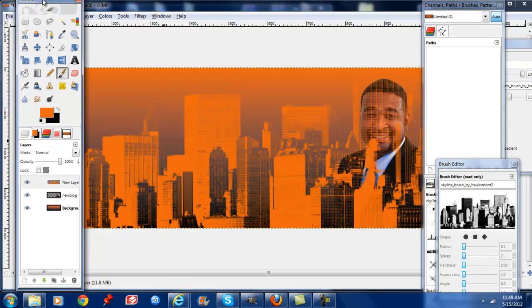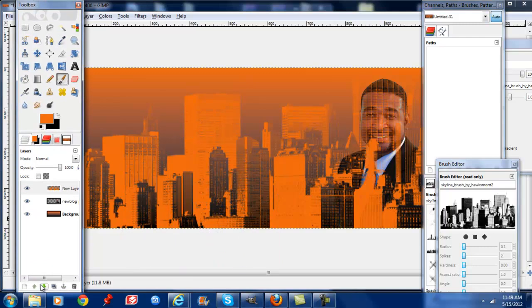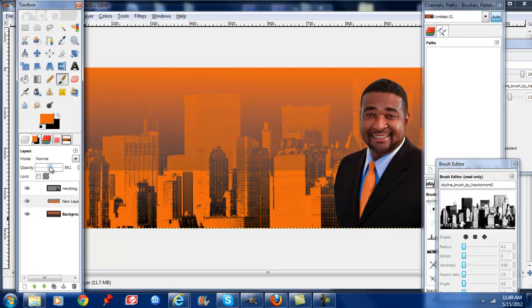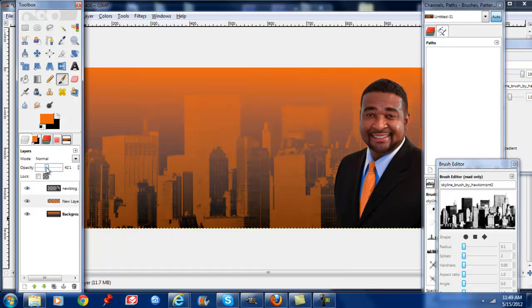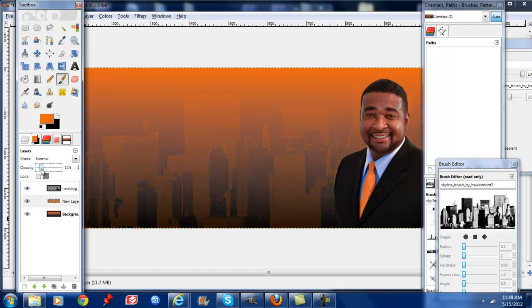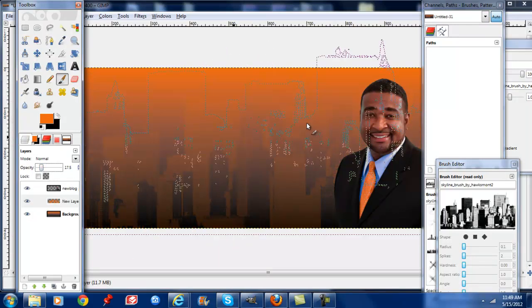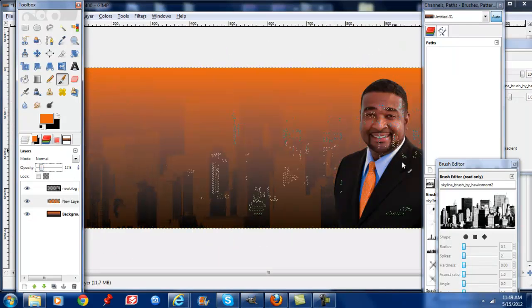And then what we're going to do is move this under our layer here and you can change that opacity. Just so you have a city in the background.